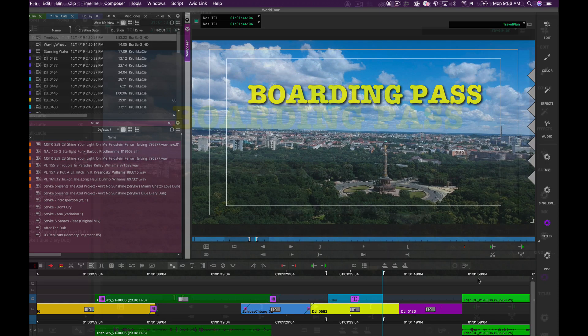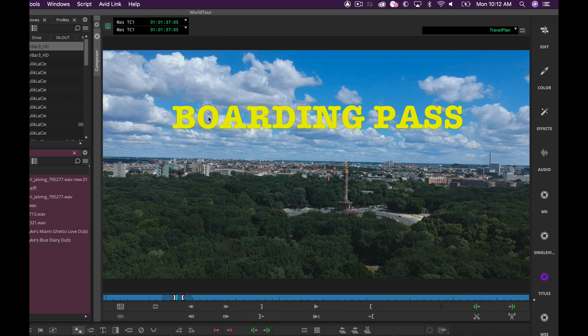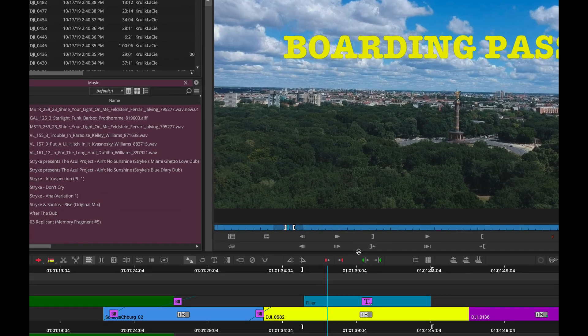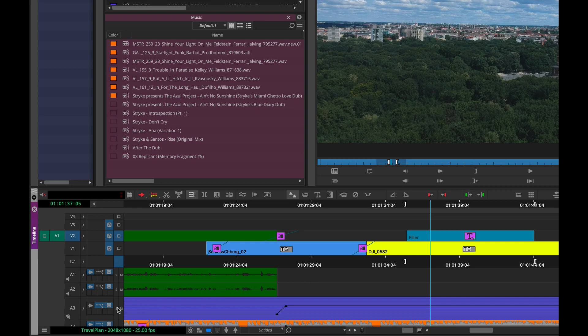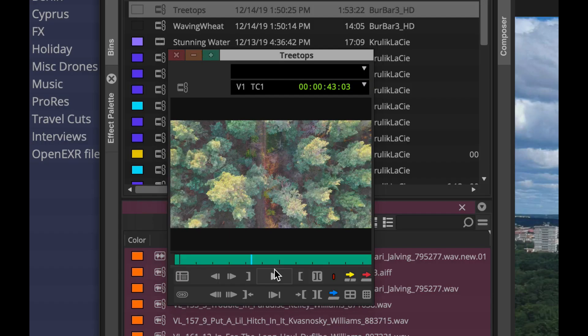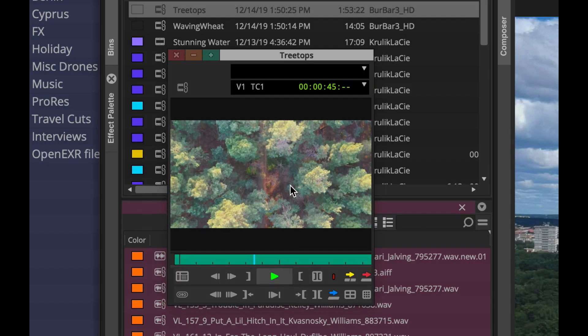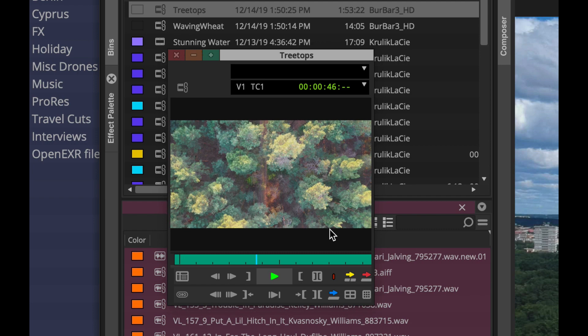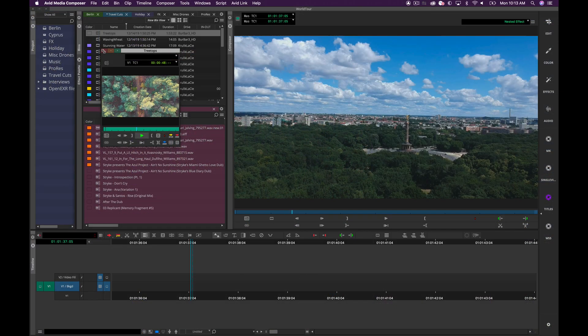Now another enhancement that we made to the Avid Titler Plus is being able to add a video fill to the titles that you create. Now if I step into this title, you'll see that the title is made up of the video fill and the background. Now I have some drone footage of these treetops here that I want to take and apply to the boarding pass title.